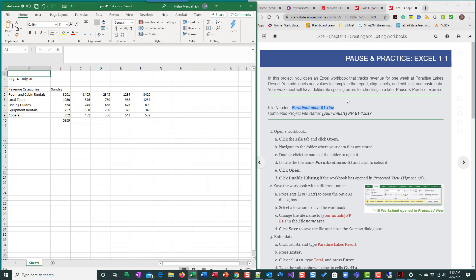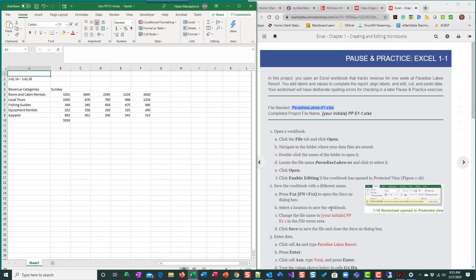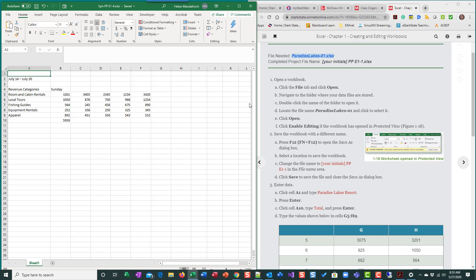One of the things that I do want to mention to you, you only rename things in the pause and practice. When you do your labs from SimNet, do not rename anything. Just let it be whatever SimNet gives you. So what I have over here on the right is I have the e-book instructions. I found the page for pause and practice. And this is one one.